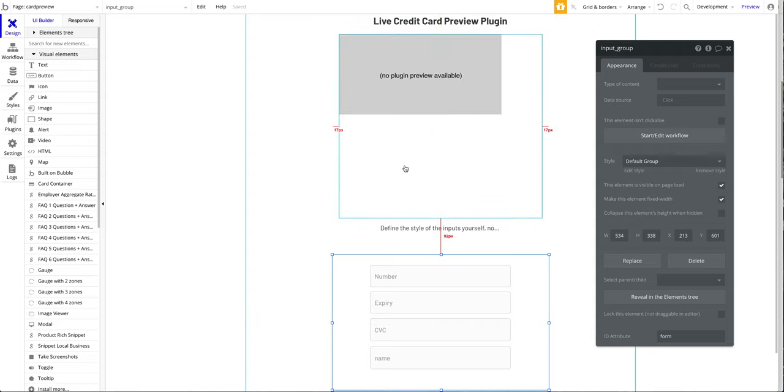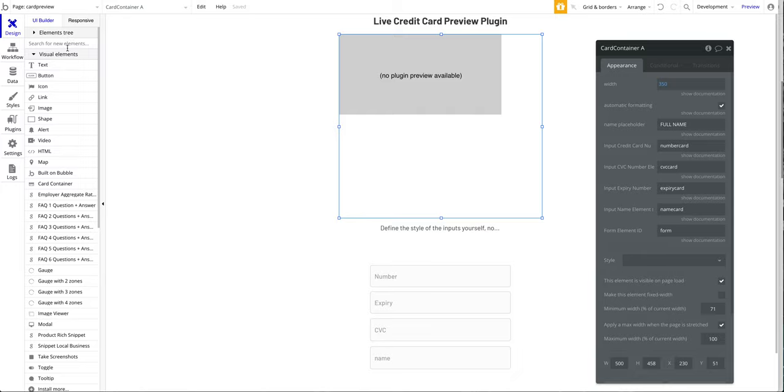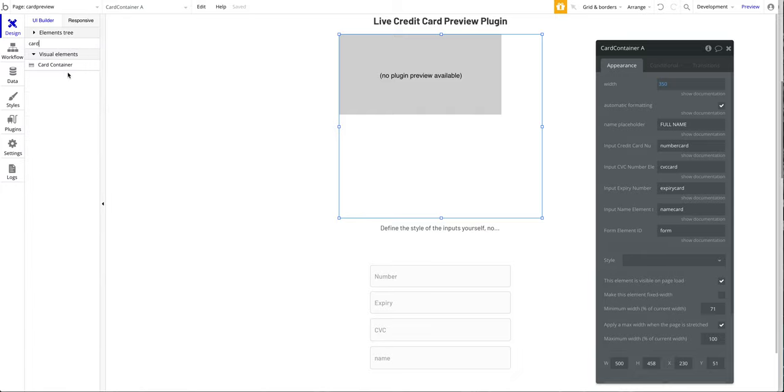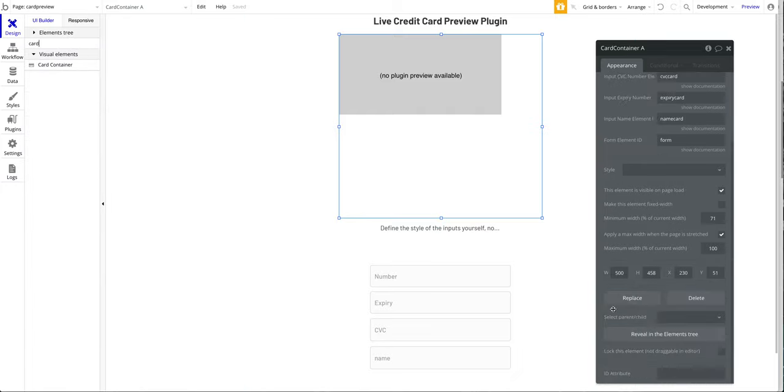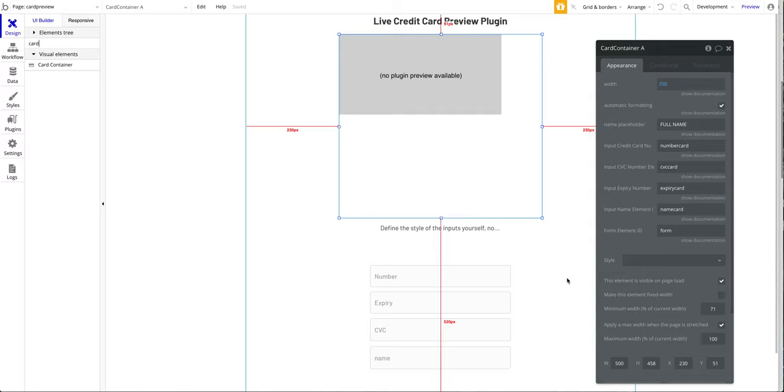I'm going to jump right into it. We have this element here called Card Container. What you want to do is search for that in the element tree, just select that, drag it onto your page, resize accordingly. But also keep in mind that you have to define the width here as well. So define the width here and also just resize it as you would normally.